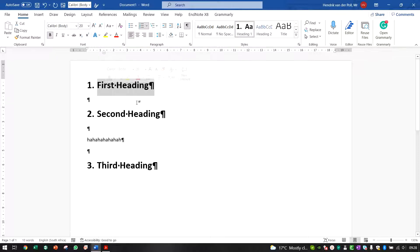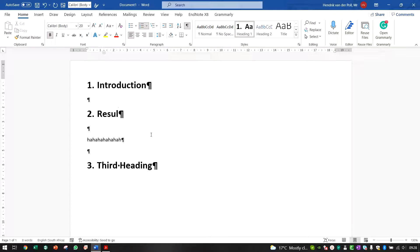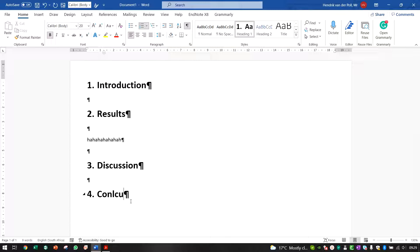Let's make an actual report structure. We'll have an Introduction, Results, Discussion, and Conclusion. If you want to change a line to Heading 1, just click on it and select the heading style — the heading format is immediately applied.